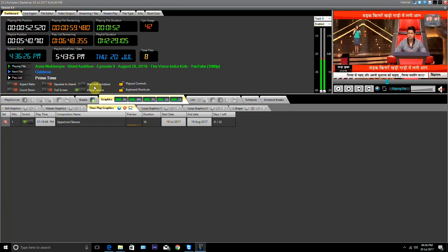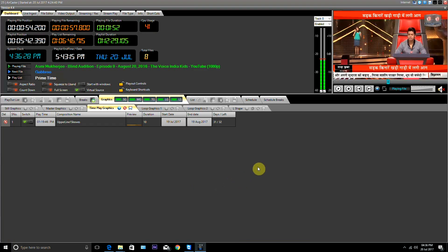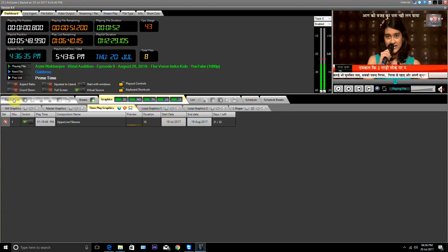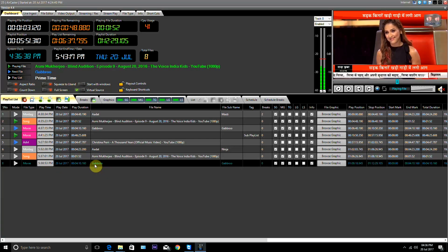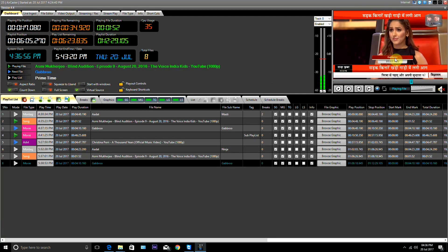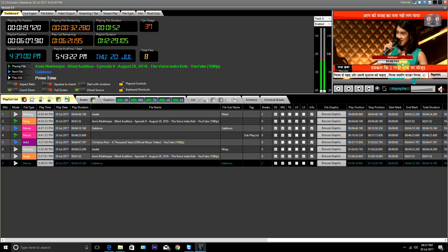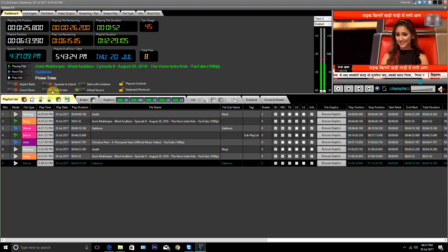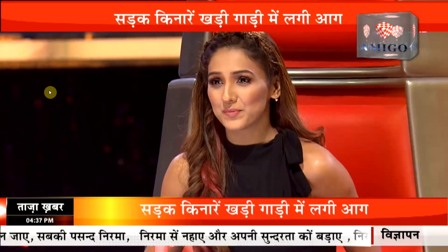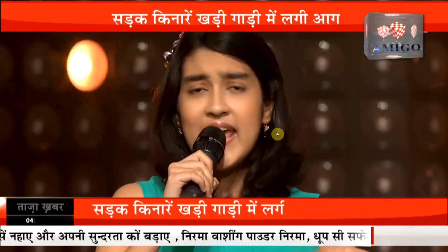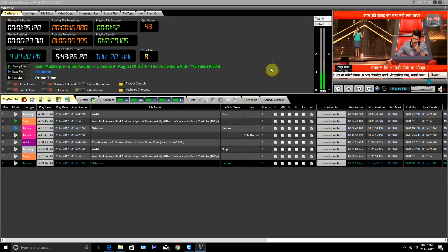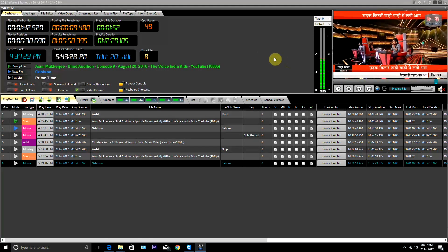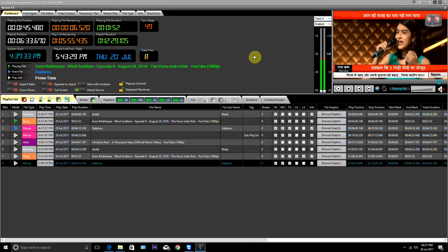Start with Windows: by enabling this button, the software can be started with Windows as well. Countdown to any file can be shown by enabling this button. Full screen: after pressing this button, the preview window comes to full page. Virtual Source: by activating this button, the third party software can use the playout as an input.